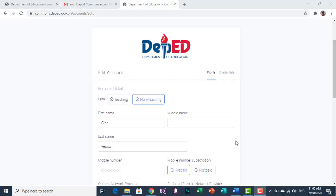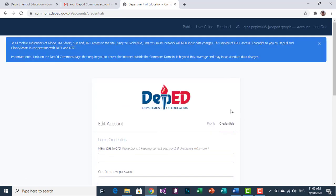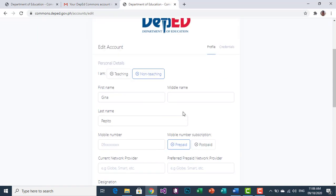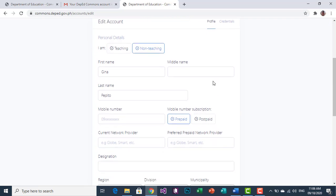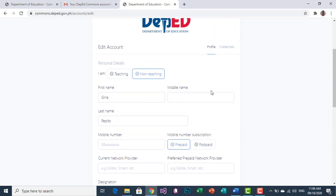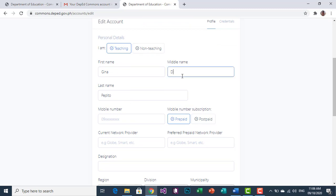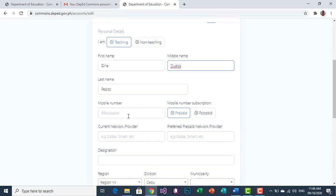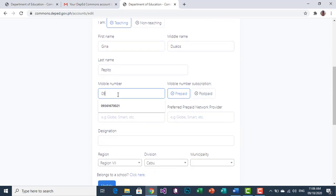Now we will edit our account in DepEd Commons. You have Profile and Credentials. For Profile, you will be asked for some personal information about yourself. Simply supply what is asked — for example, whether you are Teaching or Non-Teaching. If you are a teacher, click Teaching. Then fill in your First Name, Middle Name, Last Name, and Mobile Number.